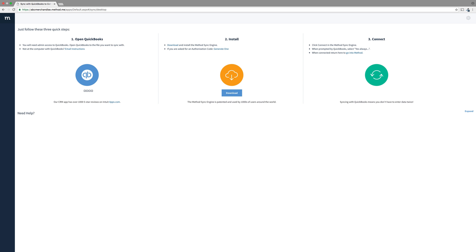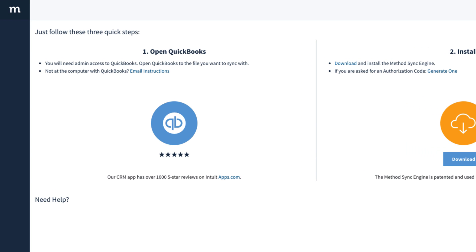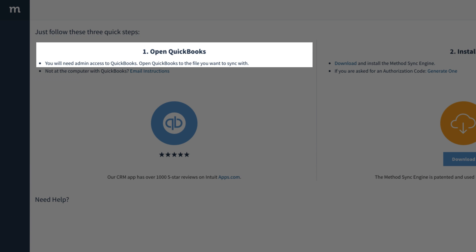Once it's complete, you will see instructions! Step 1: Open QuickBooks to the company file you want to sync. Make sure you are an admin for this company file.